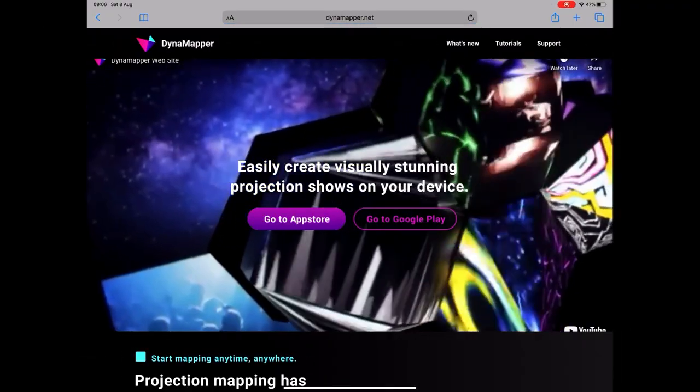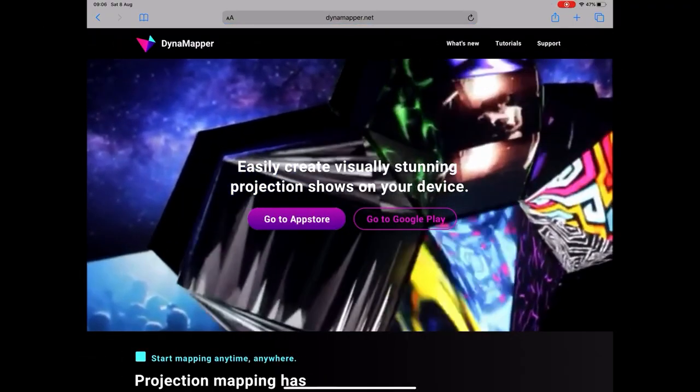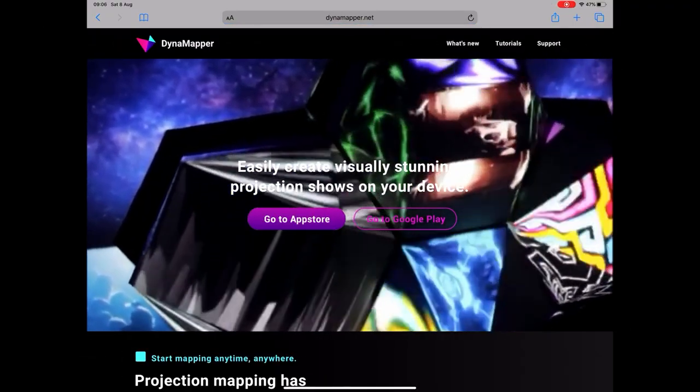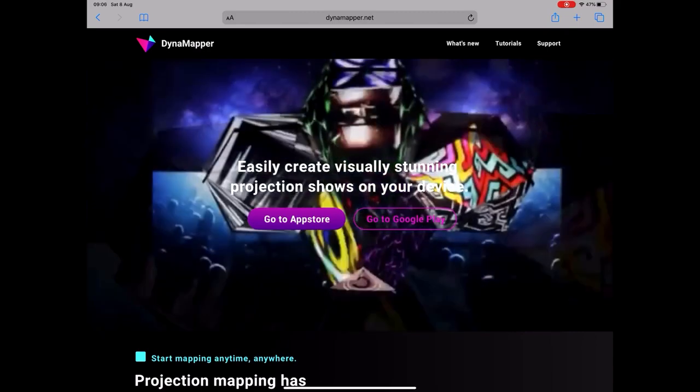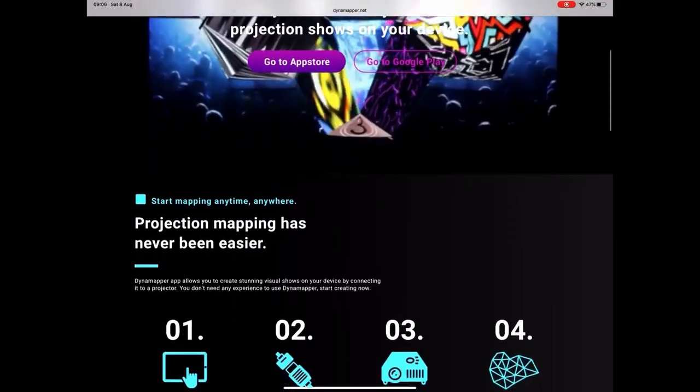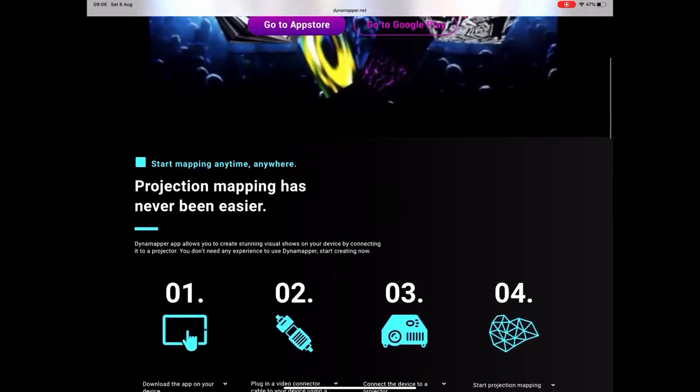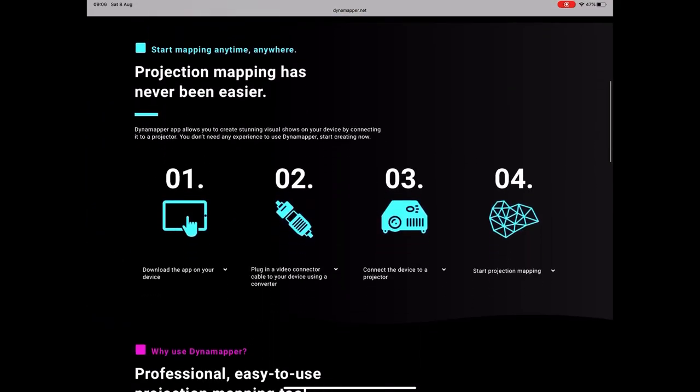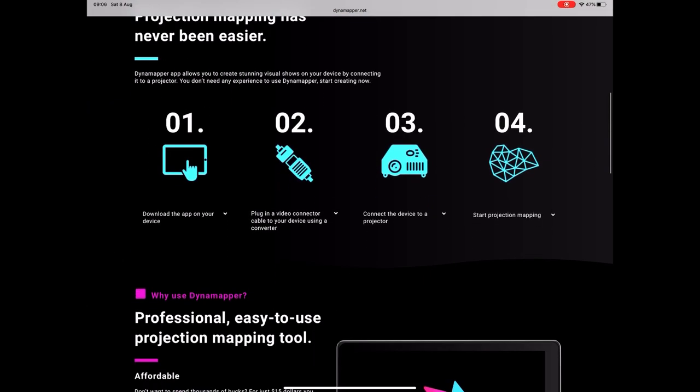So this series of workshops is about projection mapping for the iPad and we're going to use an app called Dynamapper. Now here is the website so you can see what Dynamapper is all about.